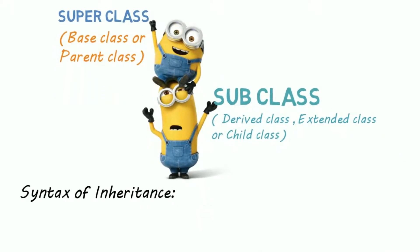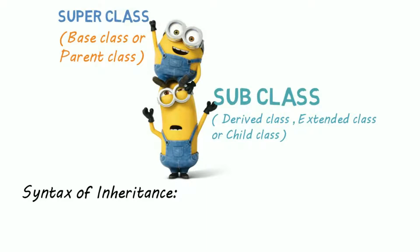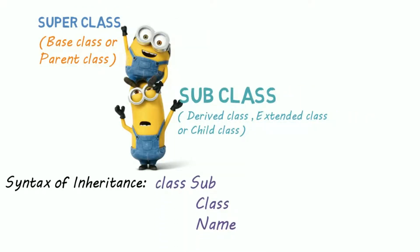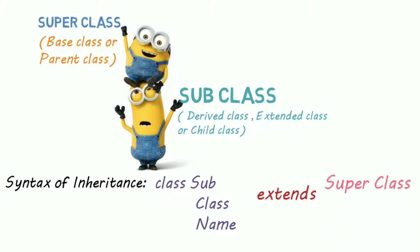Syntax of single inheritance is easy. First, we write our subclass name, then the extends keyword, then the superclass.